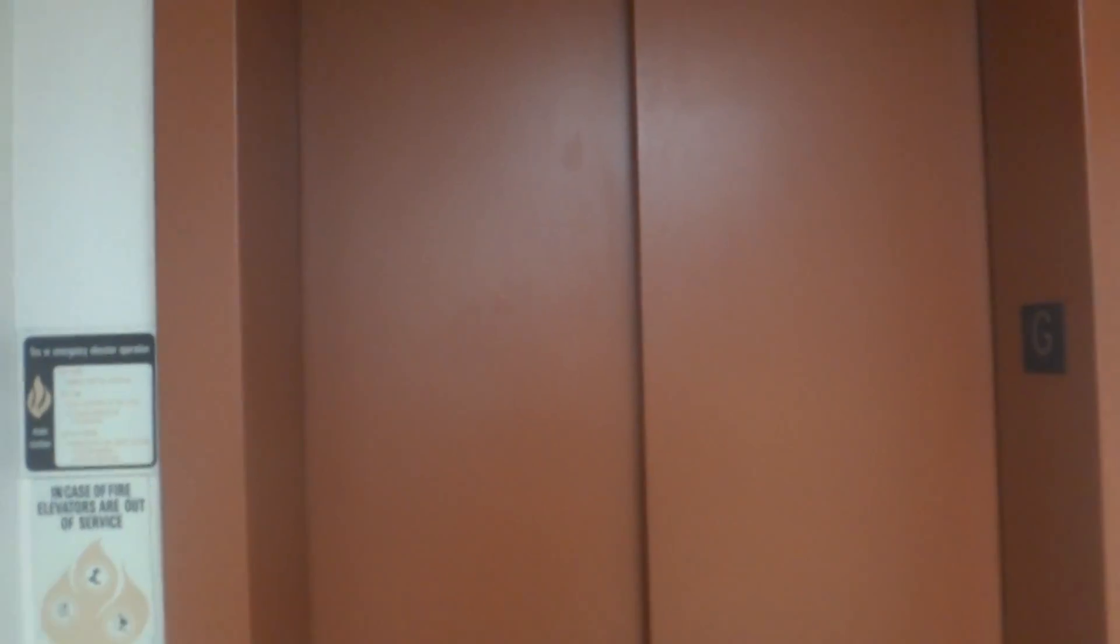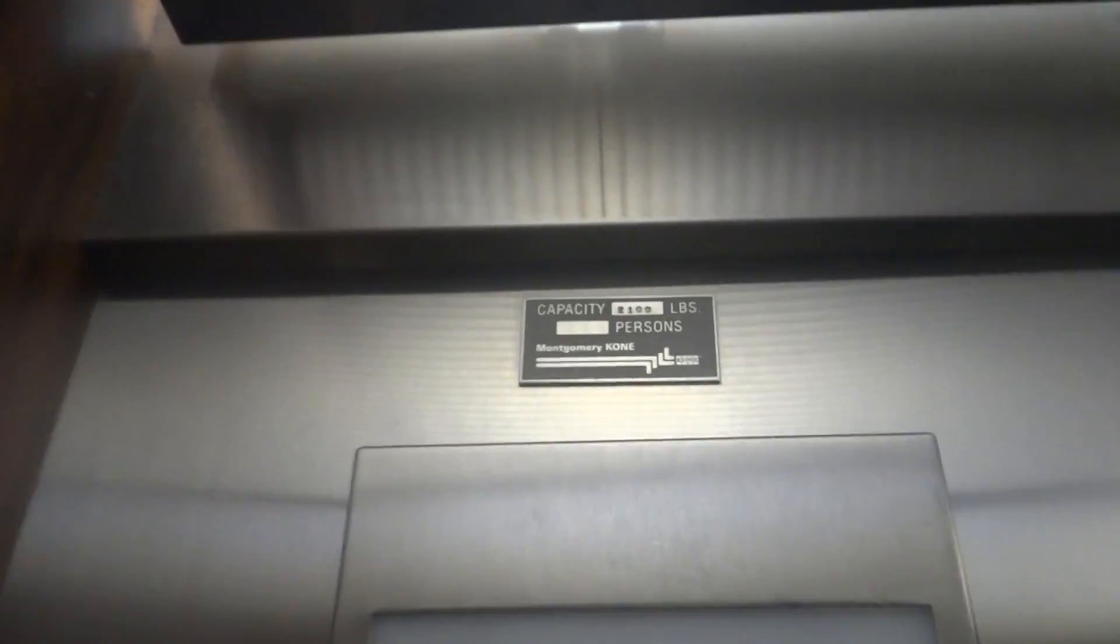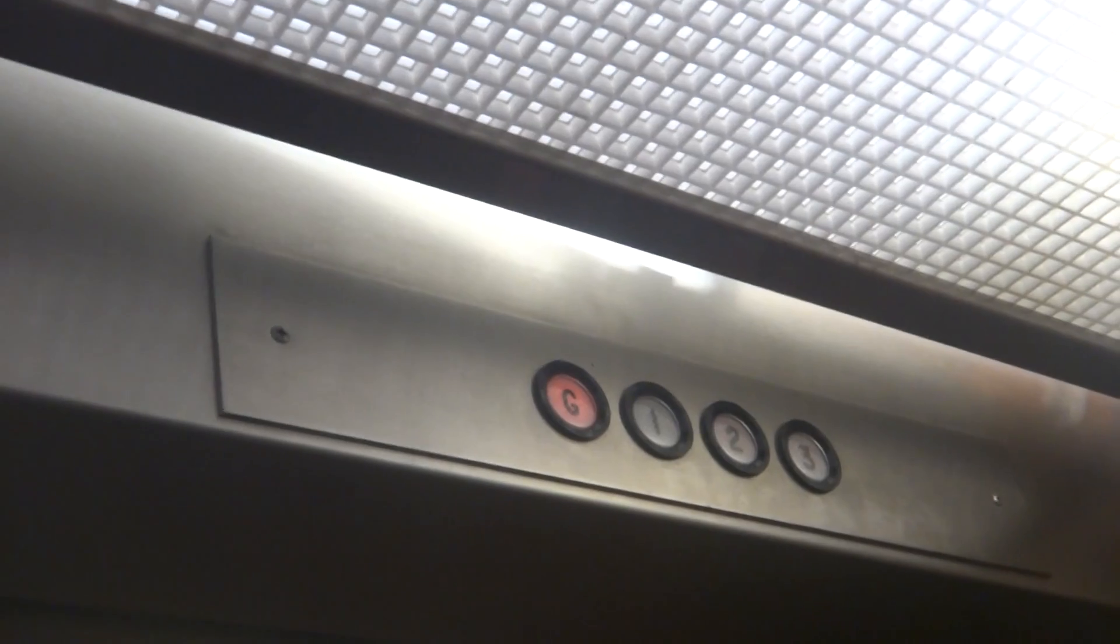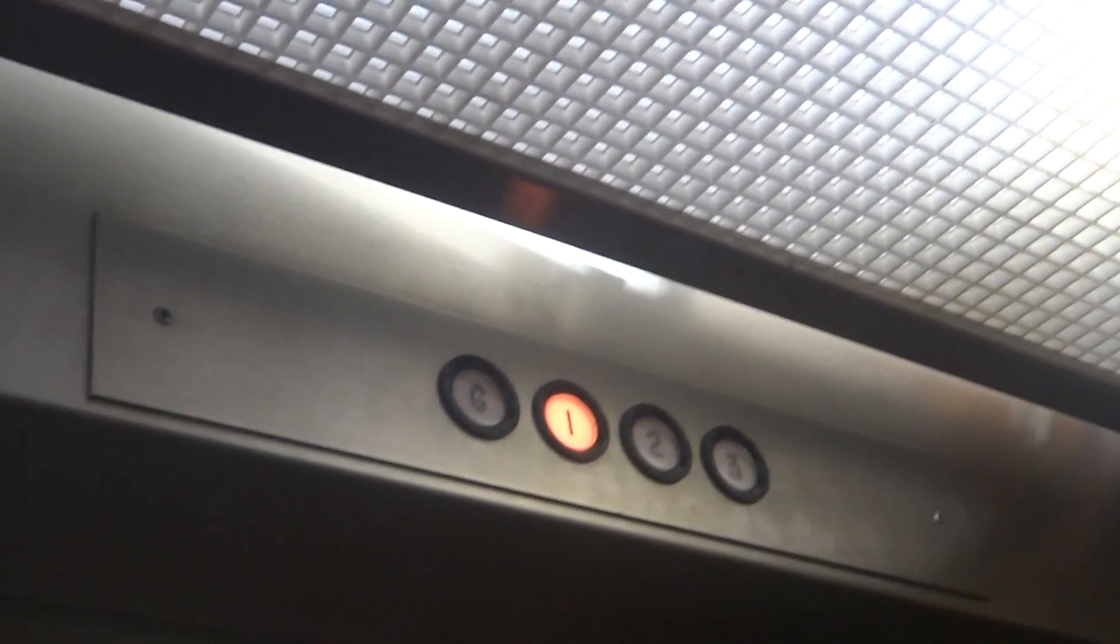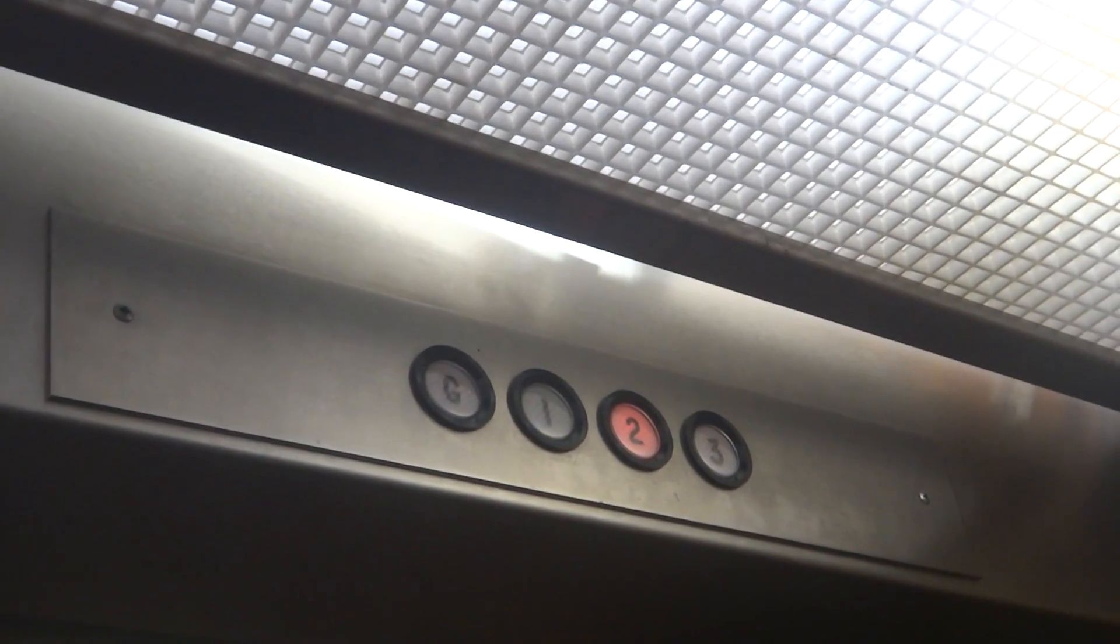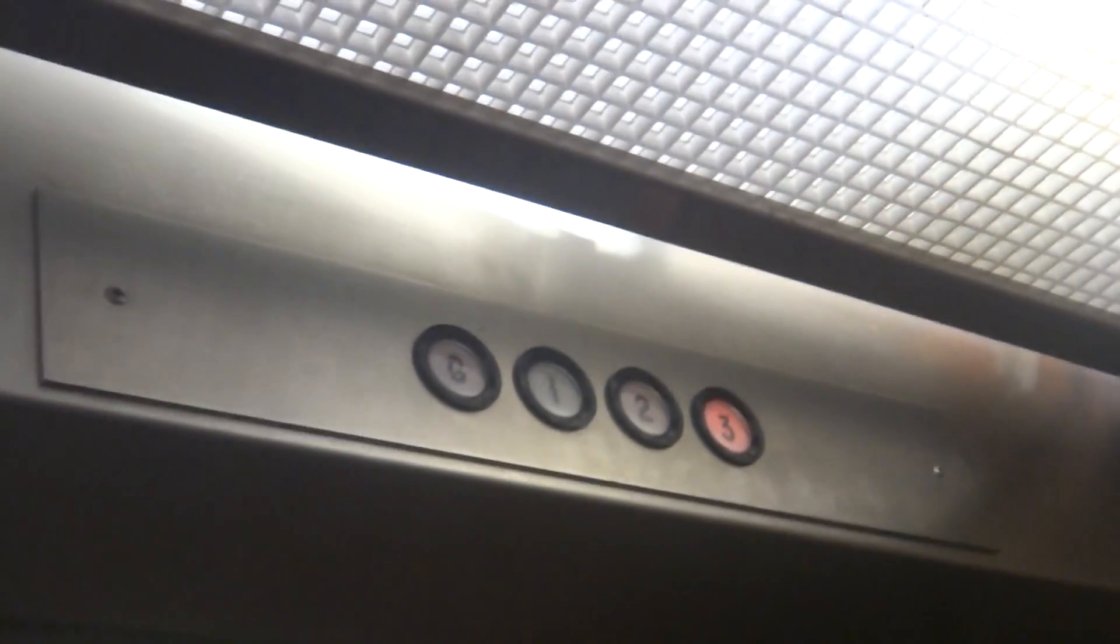This is the elevator at the Washington County Courthouse in Brenham, Texas. Let's go down to G.